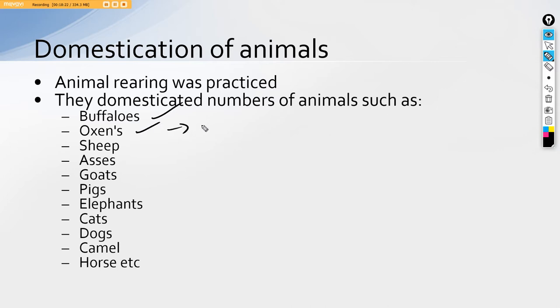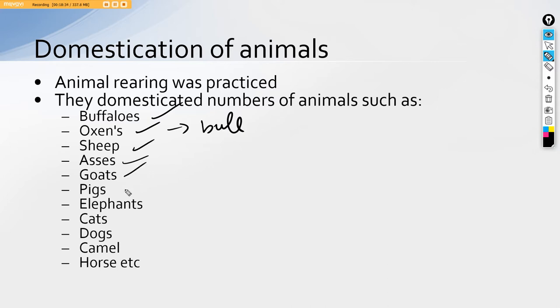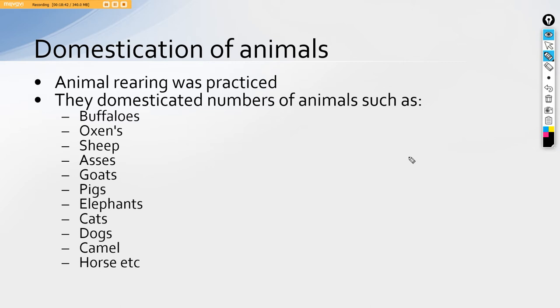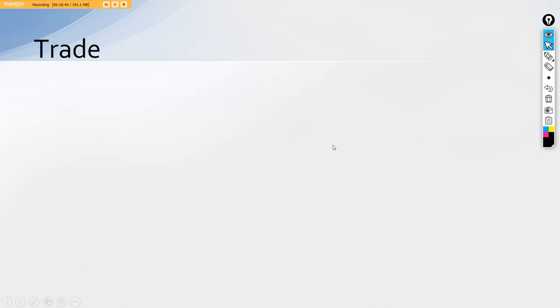These all animals were known to them and were domesticated by the Indus Valley civilization people. Let's come across the very important aspect, that is the trade.